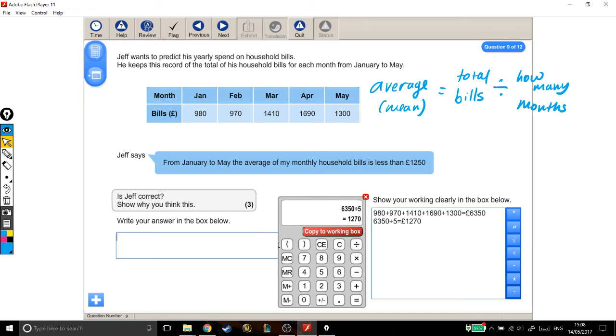So is Jeff correct? My answer is no. Because we've worked it out to be £1,270, and he only thinks it's £1,250. Good, done, fine, three marks.